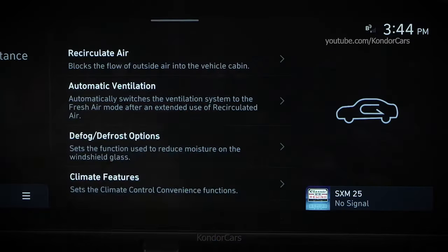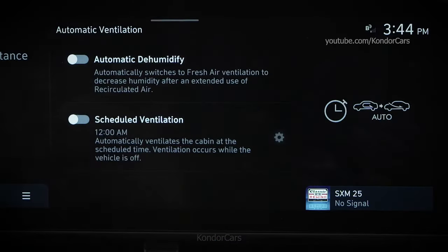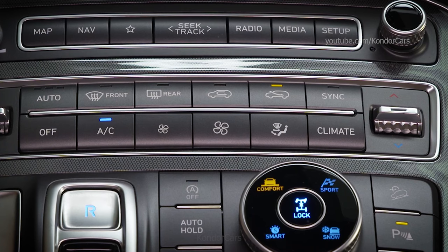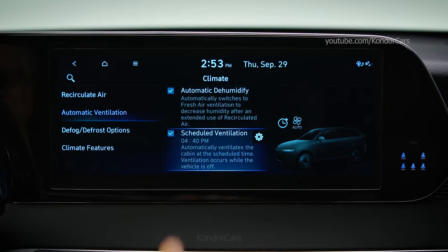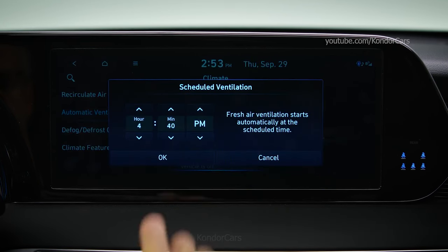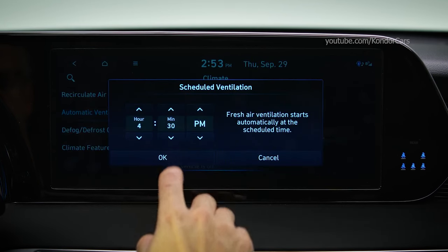Under Automatic Ventilation, Auto Dehumidify can automatically change the intake mode from recirculate to fresh, to increase air cabin quality and reduce humidity. Scheduled Ventilation allows you to schedule your vehicle climate system to operate before you get in the vehicle, helping to release hot air.